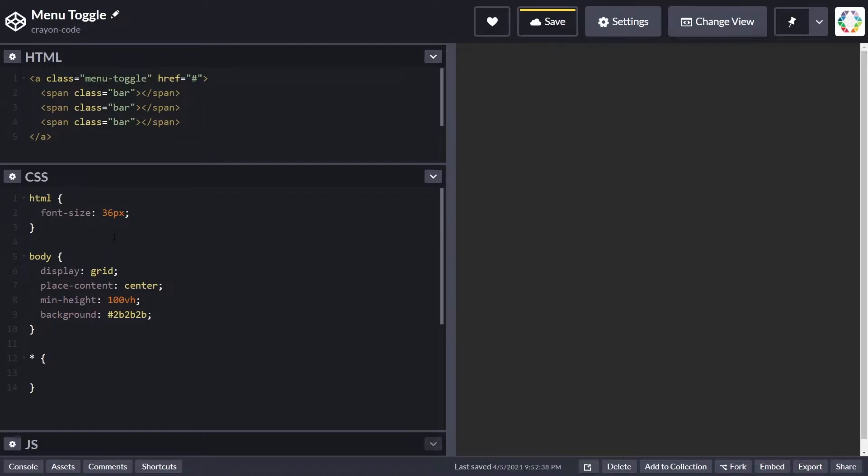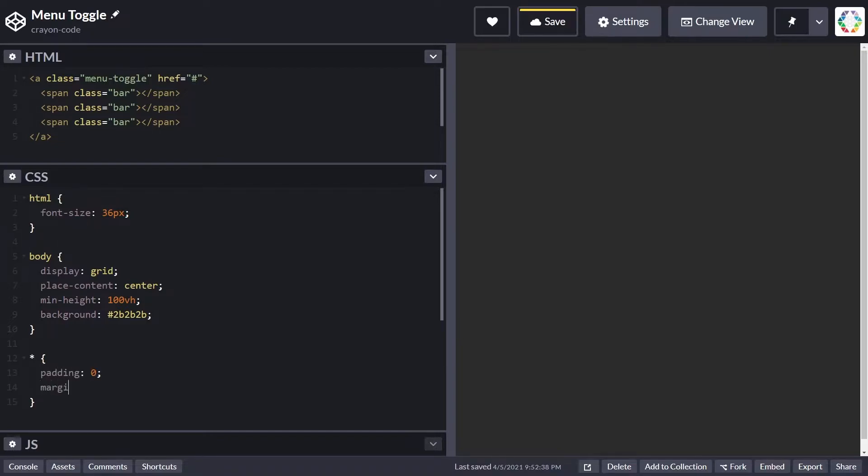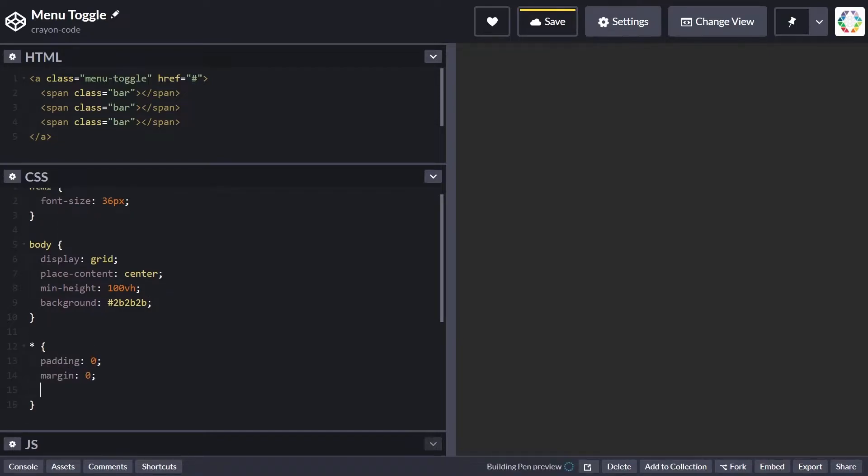Let's also add a basic reset. The asterisk will match every element present inside the HTML document, and there we set the padding to zero, margin to zero, and for each element the box-sizing to border-box.